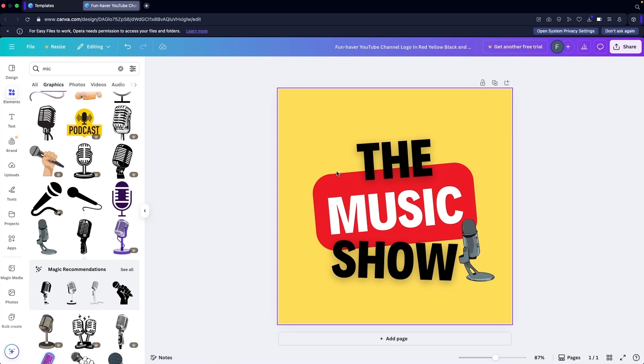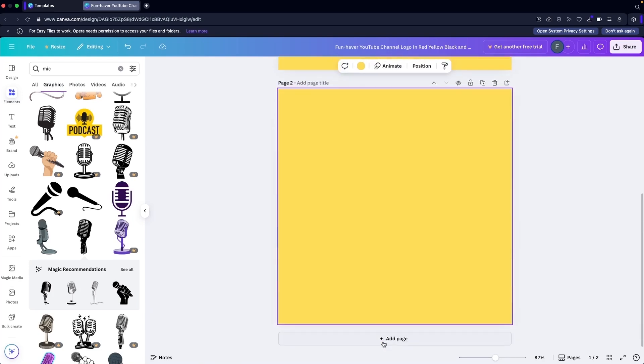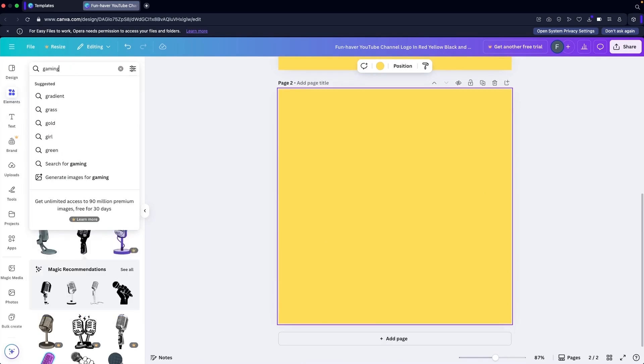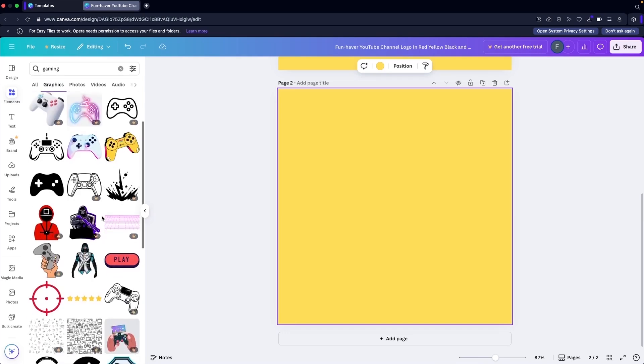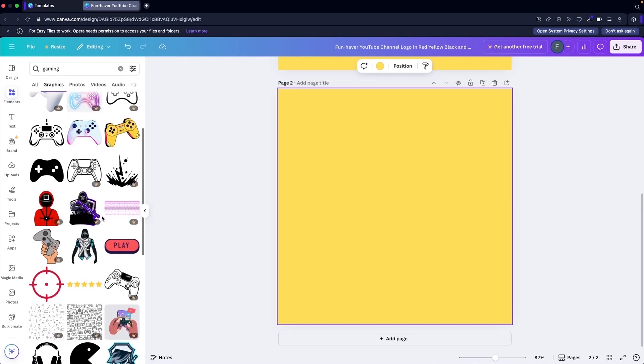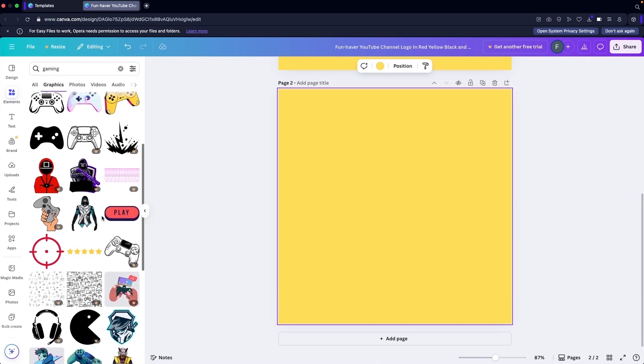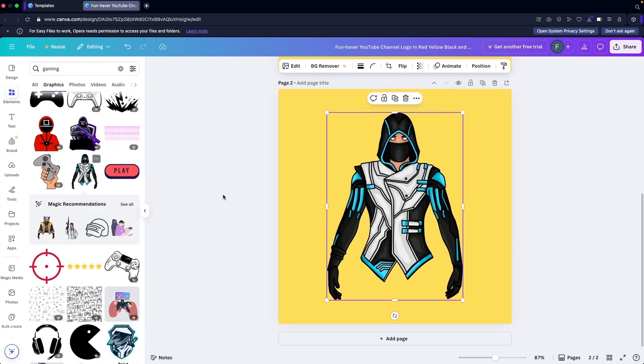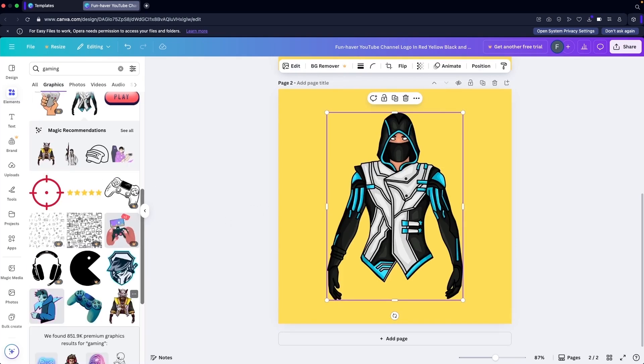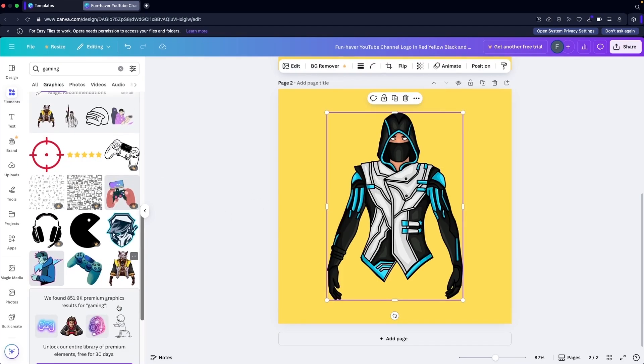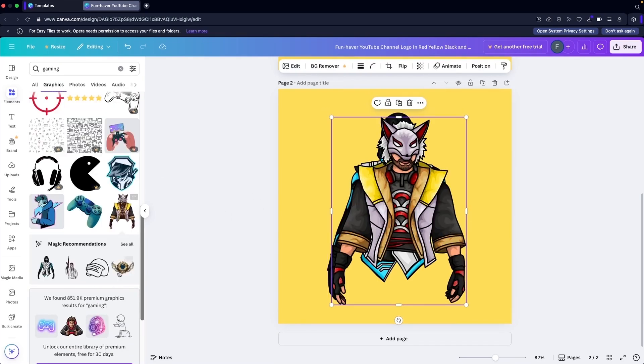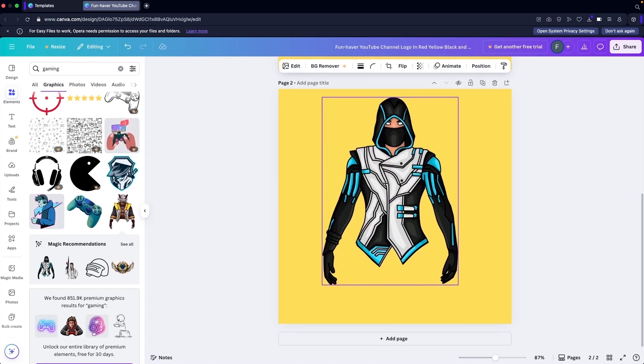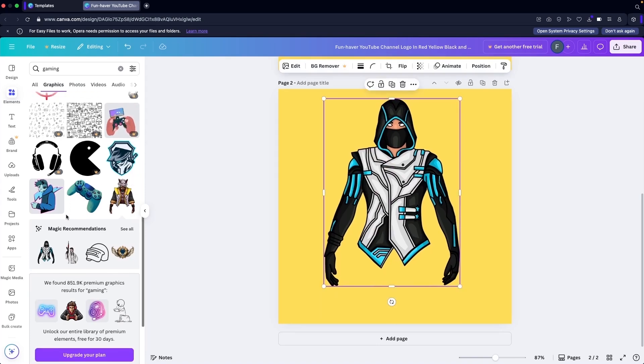I'm going to build something from scratch here as well really quickly. I'm going to add gaming, so I'm going to search for gaming and I will actually use an element here. I think I can go with this element or maybe this one. I'm going to go with this one.